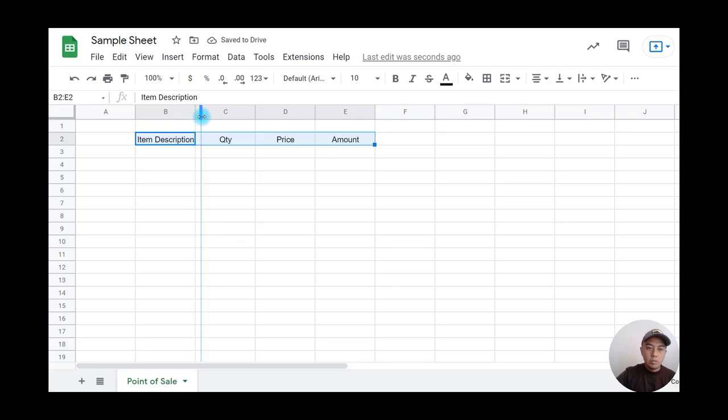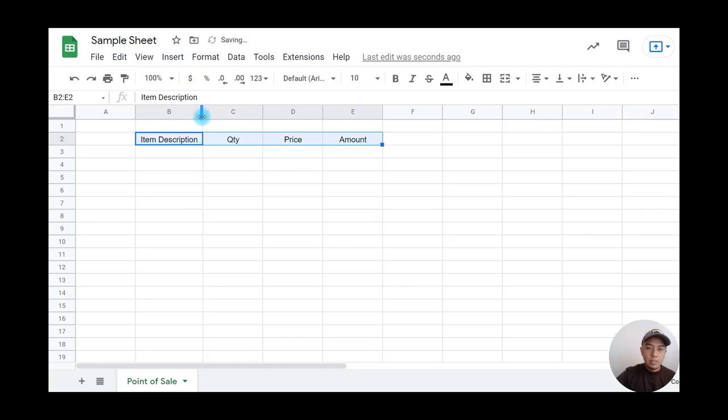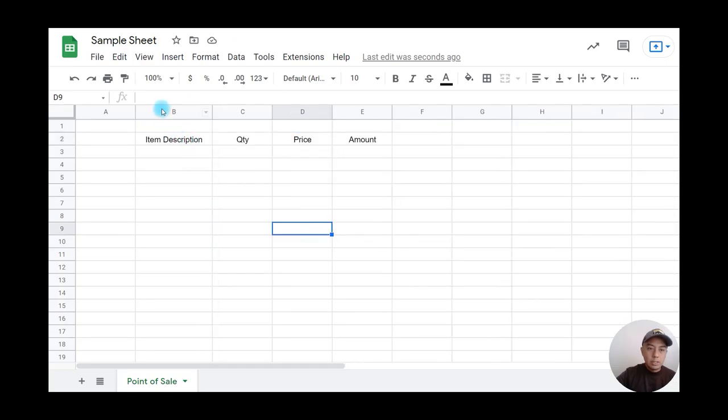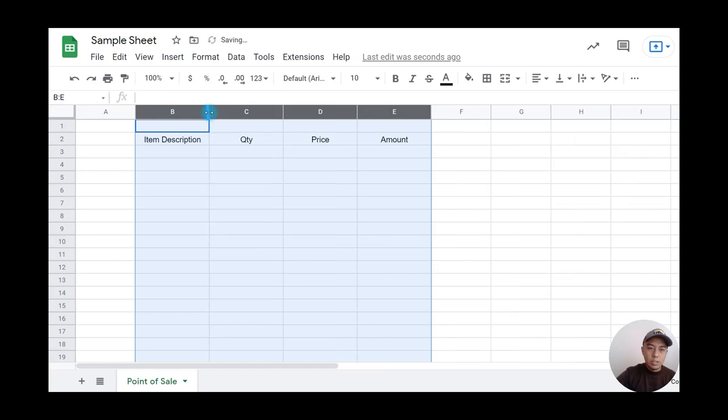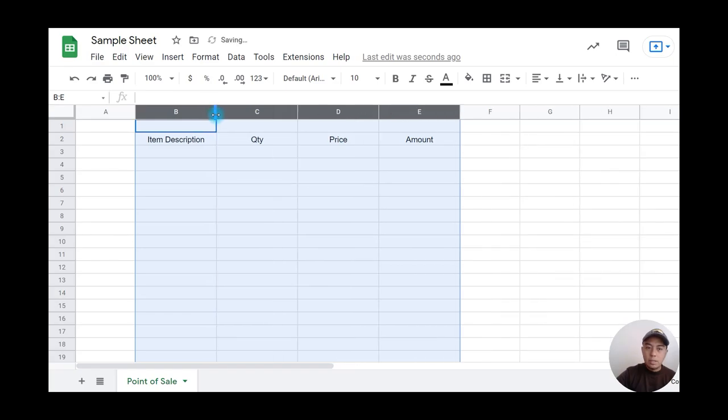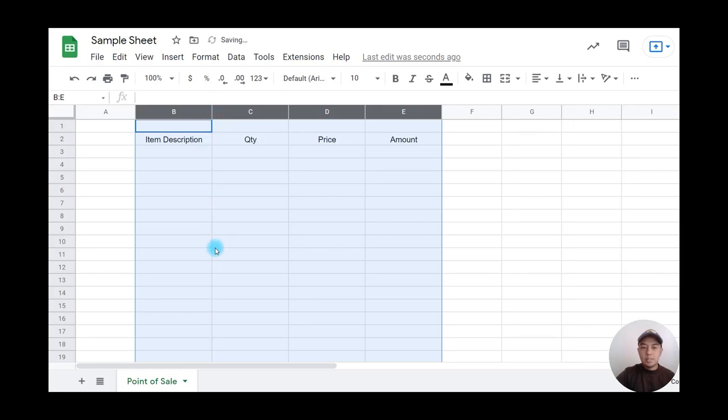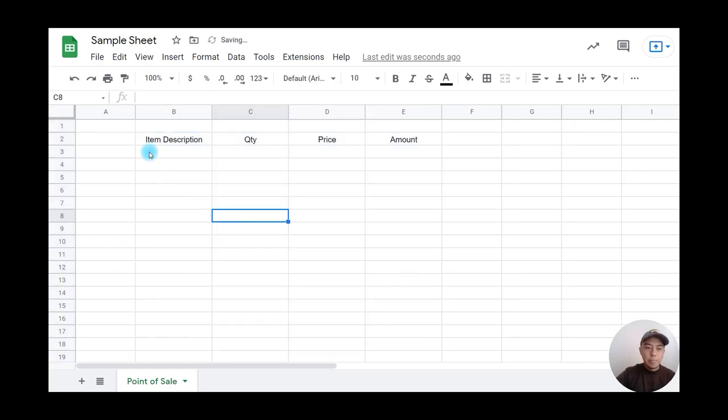I'm going to adjust the column width. The good thing is if you highlight multiple columns, you can drag them inwards or outwards and all highlighted columns will be resized together.